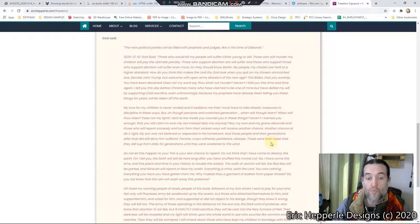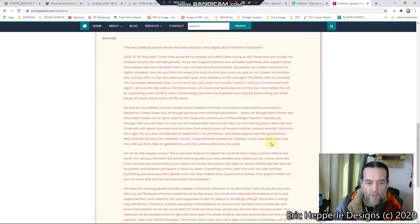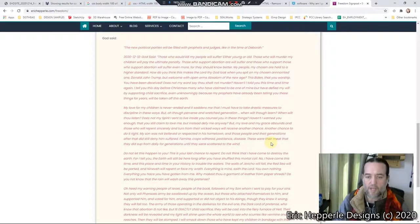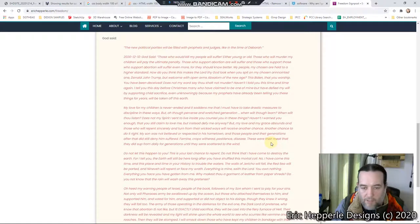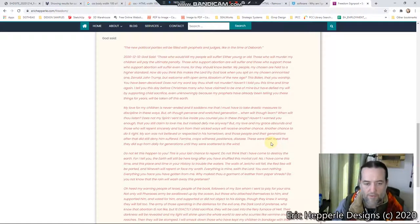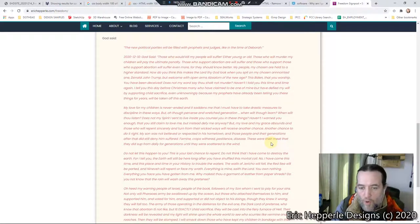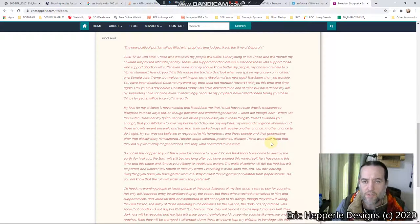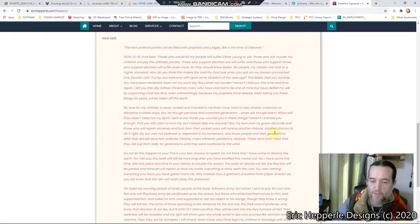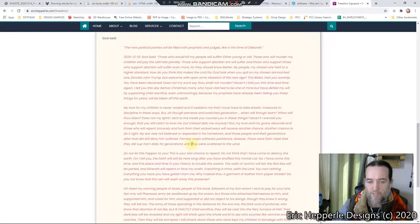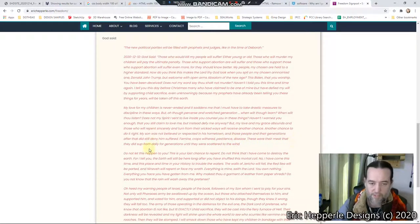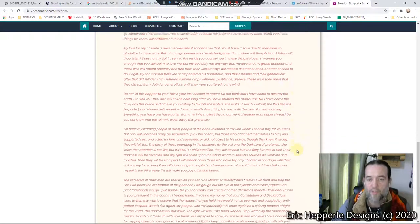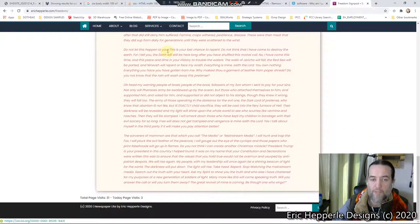But O thou perverse and wretched generation, when wilt thou learn? When wilt thou listen? Does not my spirit I sent to live inside you counsel you in these things? Haven't I warned you enough that you still claim to love me but instead defy me anyway? But my love and my grace abounds, and those who will repent sincerely and turn from their wicked ways will receive another chance, another chance to do it right. My son was not believed or respected in his hometown, and those people and their generations after that did still deny him suffered. Famine, crops withered, pestilence, disease, these were their meat that they did sup from daily for generations until they were scattered to the wind. Do not let this happen to you. This is your last chance to repent.